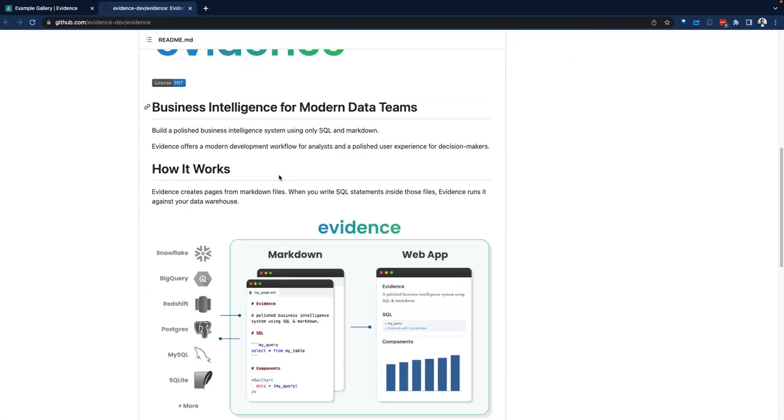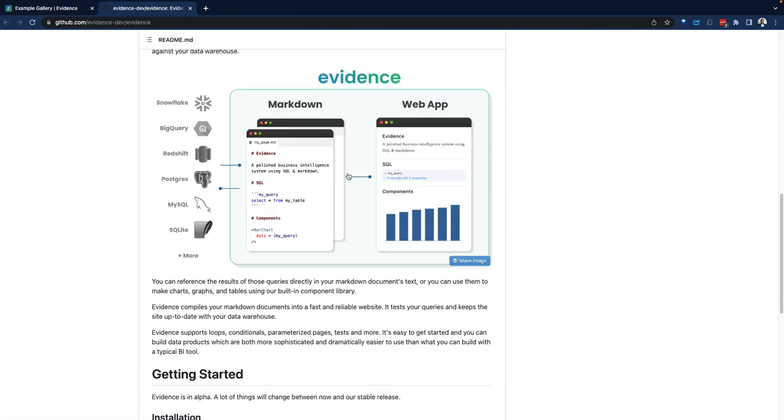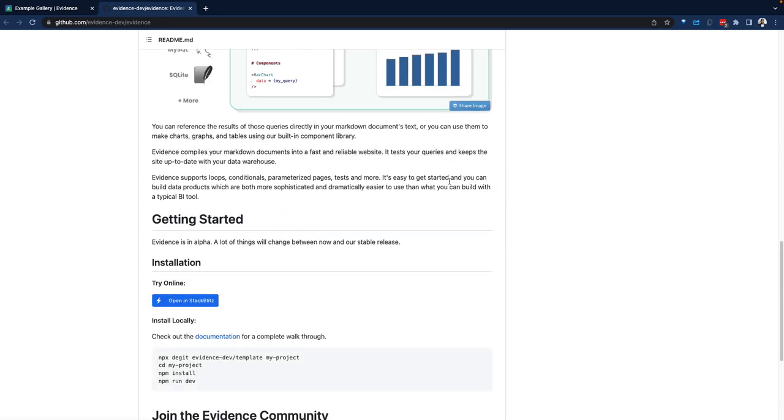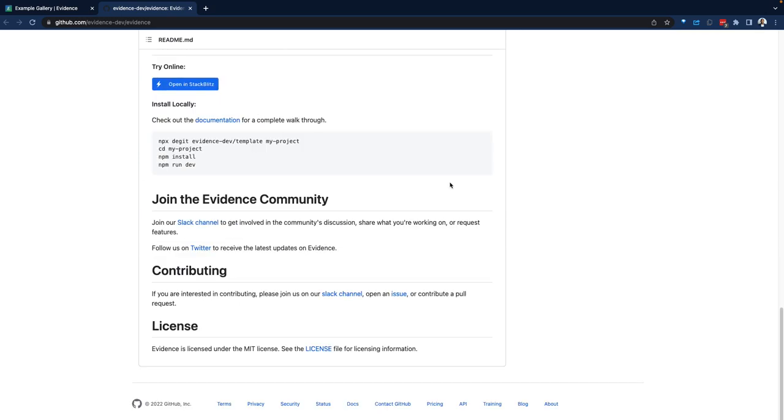Within the GitHub, we have examples on leveraging Markdown and SQL to build web applications. And we can try this online. Let's hang on with that for a second.